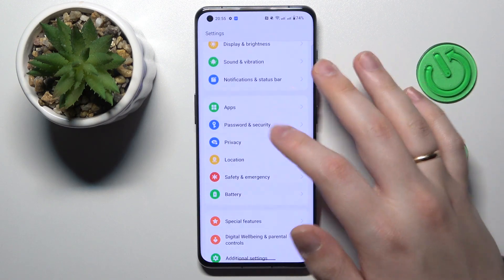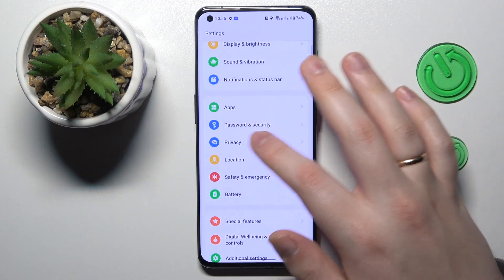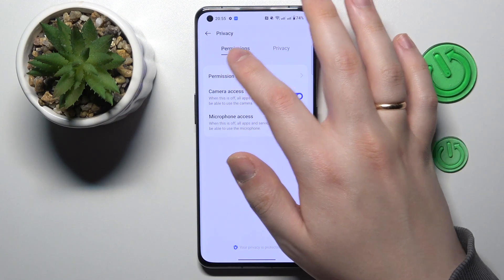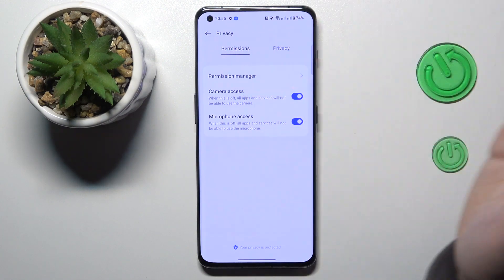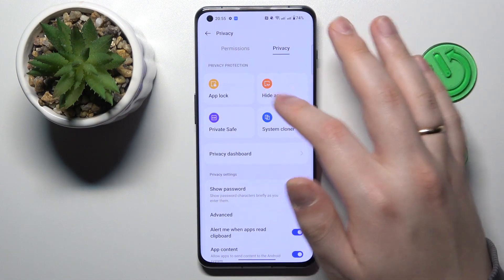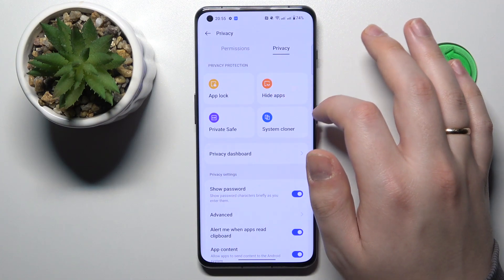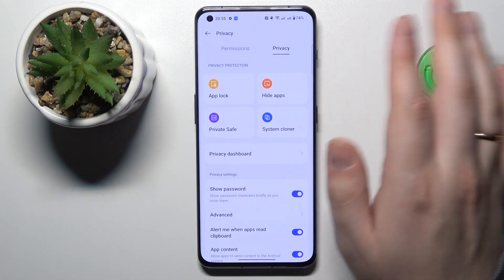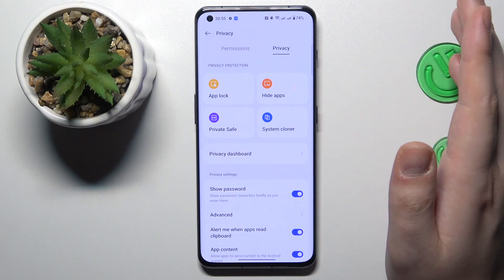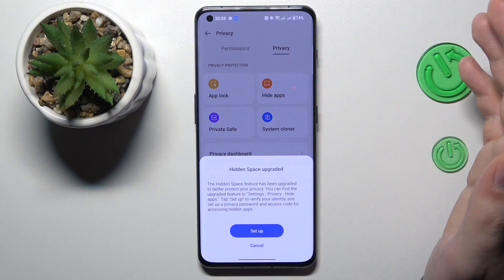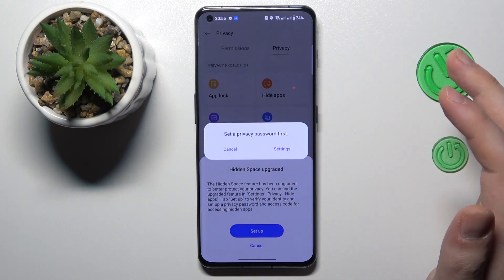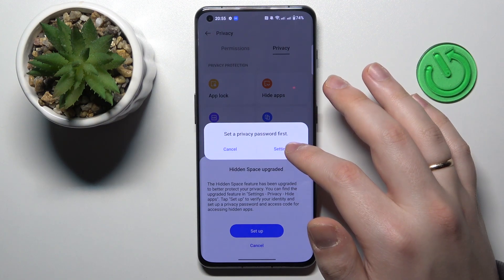Over here you will need to enter the Privacy category. Then from permissions, switch your view to the Privacy section, and over here you'll find the Hide Apps option. Tap on it and go through the setup.